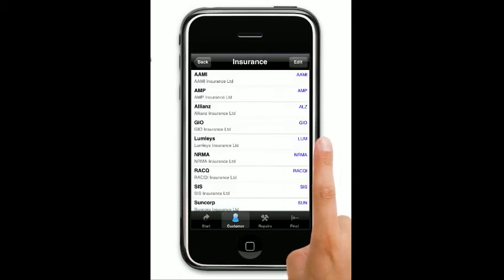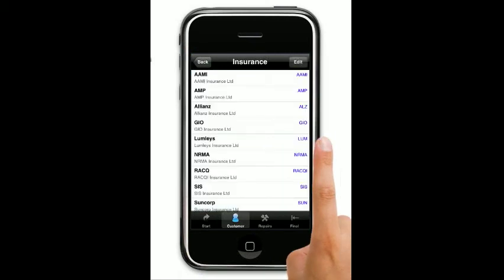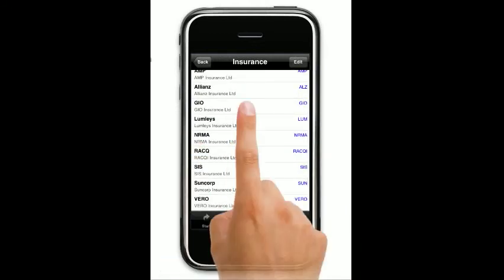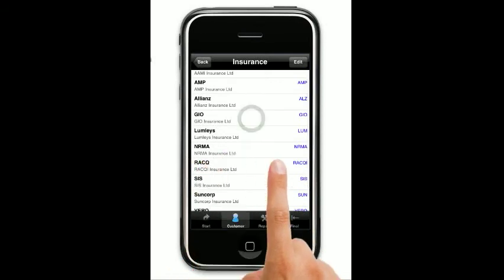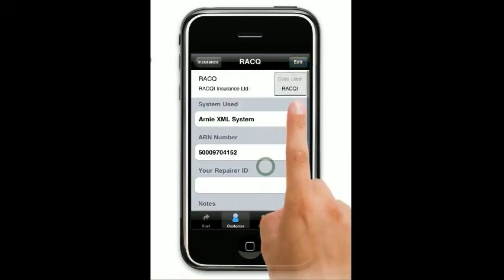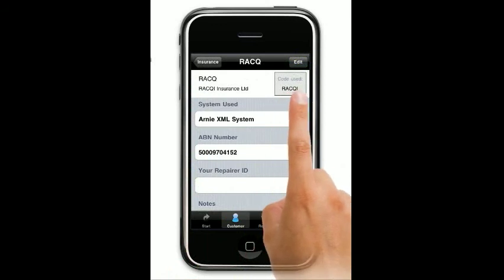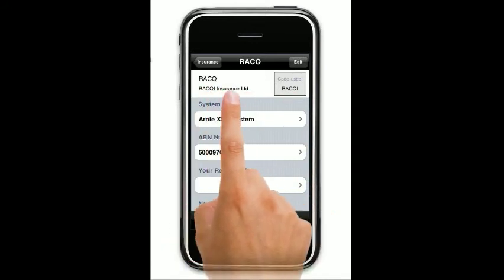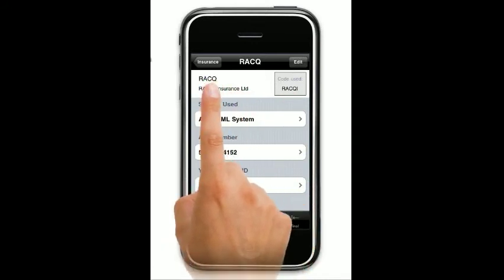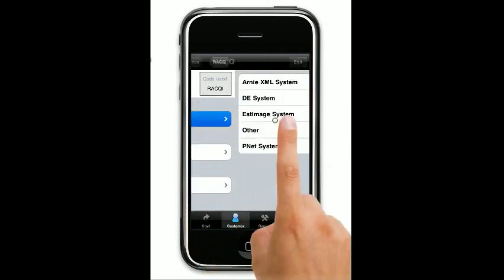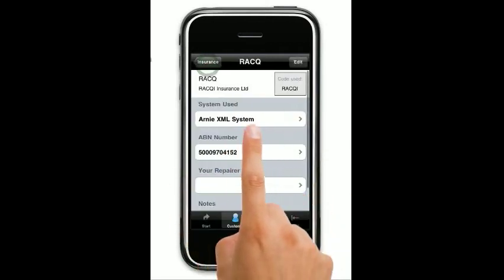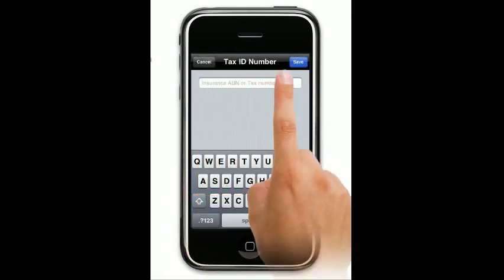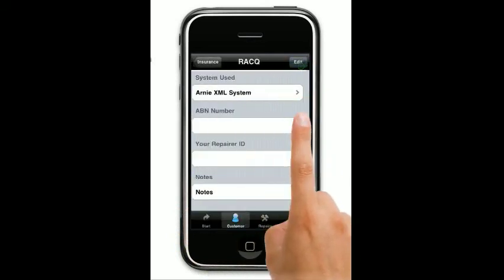Let's go back into our insurance — it's an insurance quote, so the insurance side is quite important. We come in here. Let's say we're going to do an RACQ quote. First thing we need to do is go into RACQ and make sure the code is right — RACQI is the code that they need. Their trading name is RACQ Insurance Limited, and a name for your records which is RACQ. The system used is the Arnie XL system. Their ABN number — this is the insurance company's ABN number — put that in or their tax number.